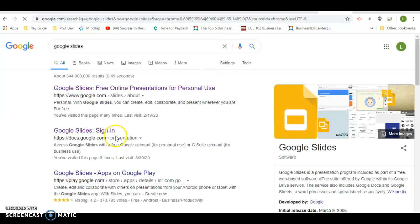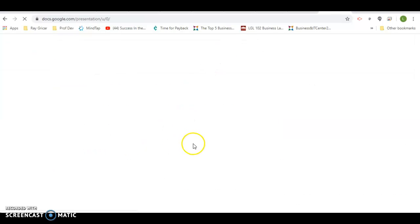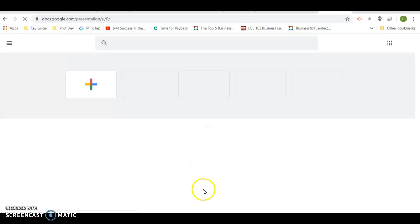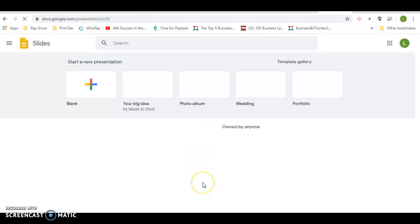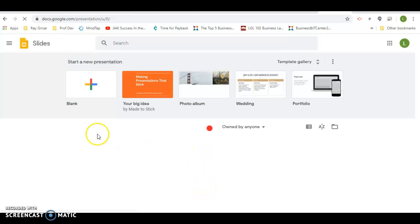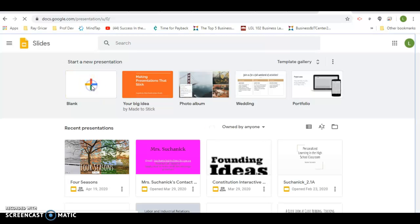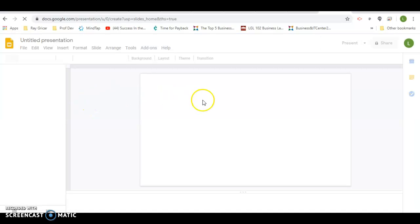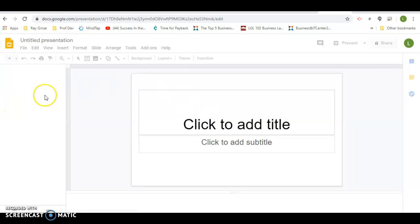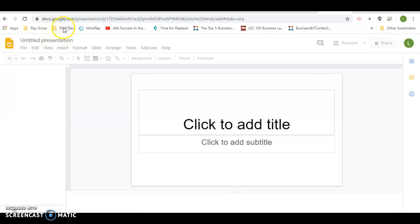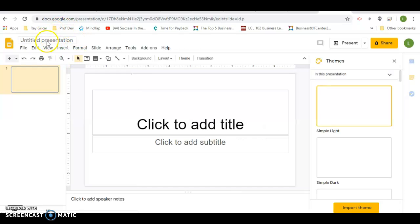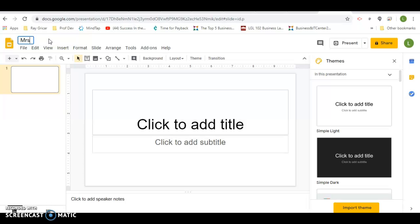Go ahead, log into Google Slides. I'm going to do Mrs. Suchanick's bucket list. This is my own.